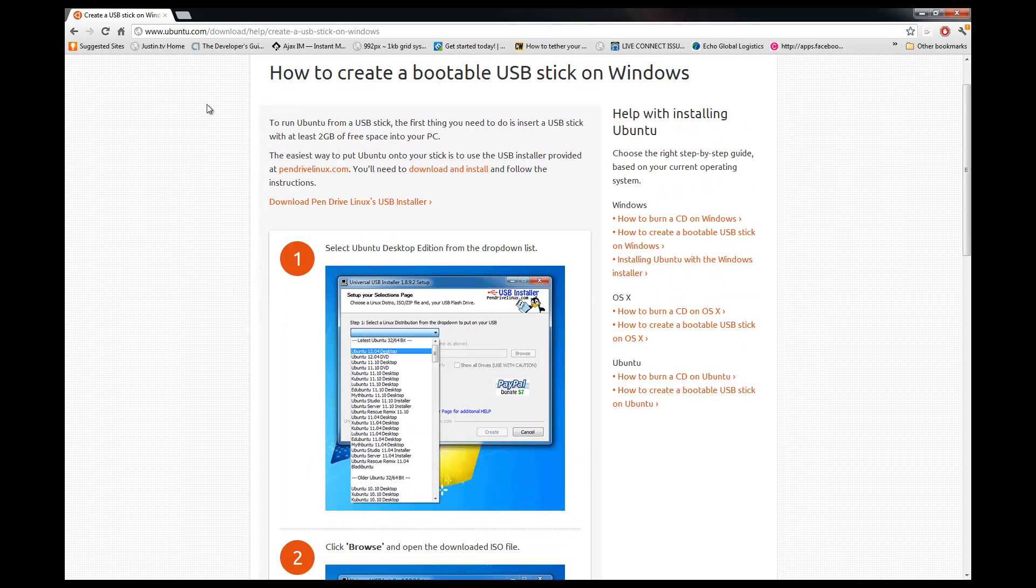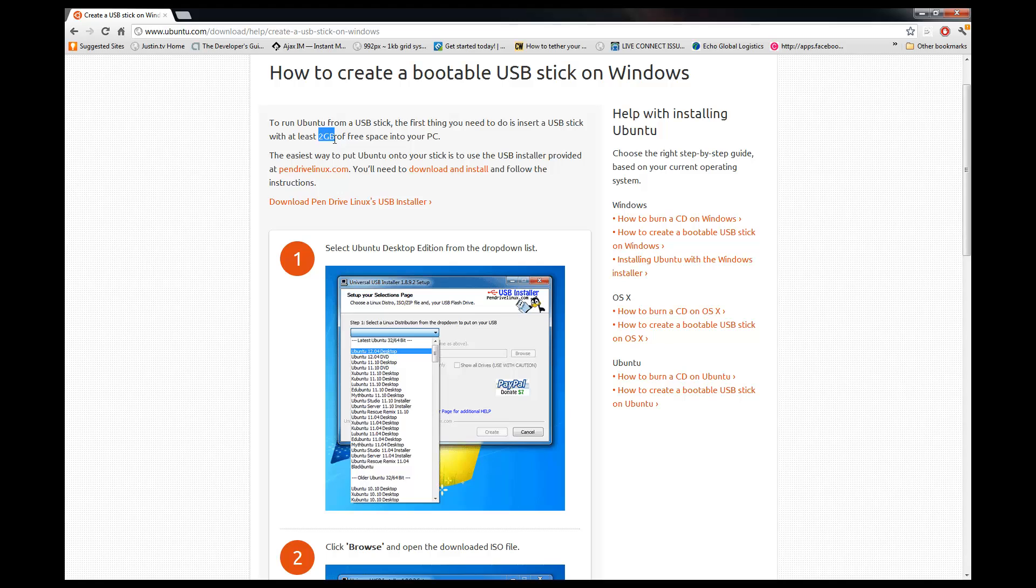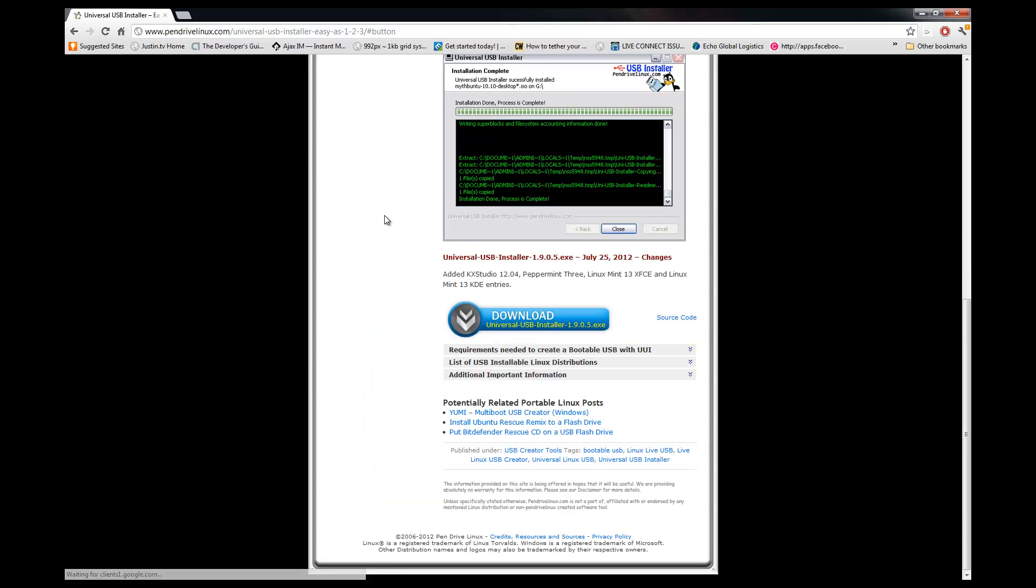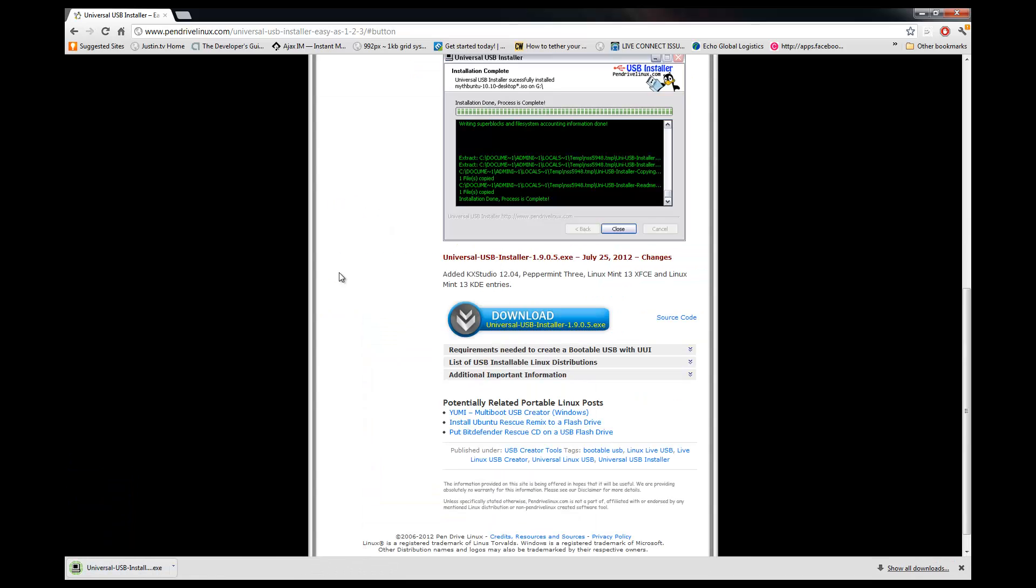So when I click on that link right there, I'm brought to this page where again it reminds you to have a 2GB thumb drive. Download the pen drive Linux installer program here. We'll just download that really quickly. Now let's open that up.